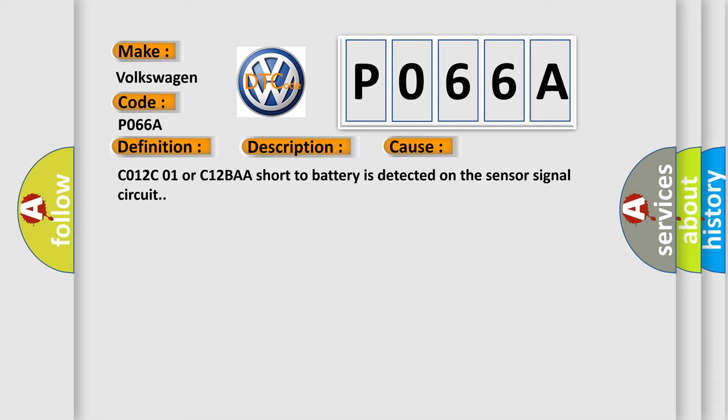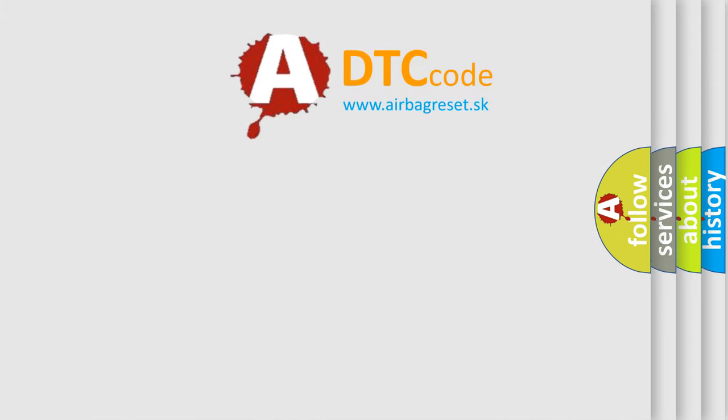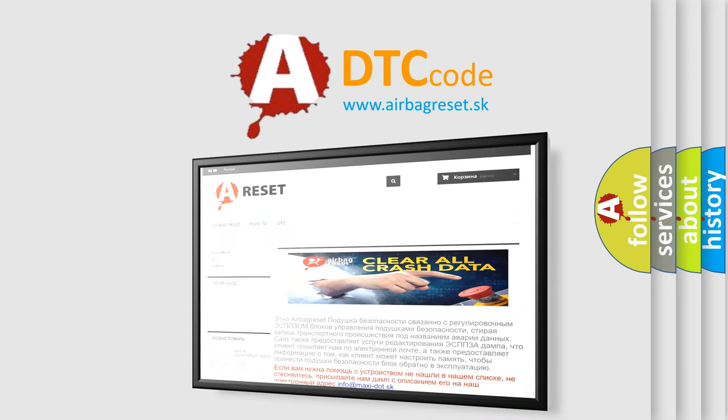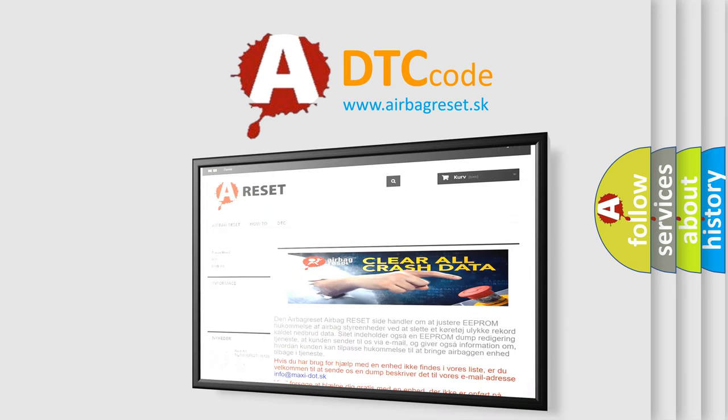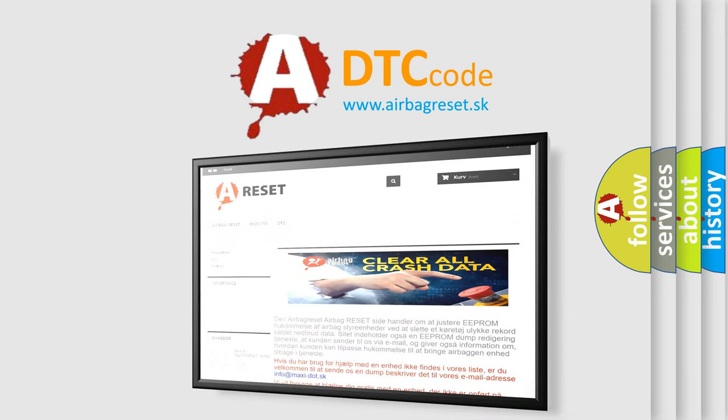The Airbag Reset website aims to provide information in 52 languages. Thank you for your attention and stay tuned for the next video.